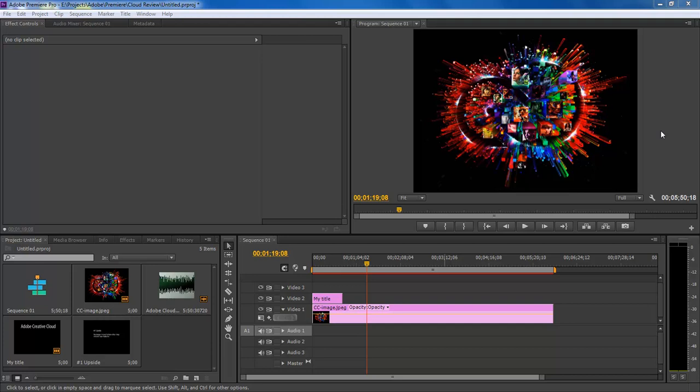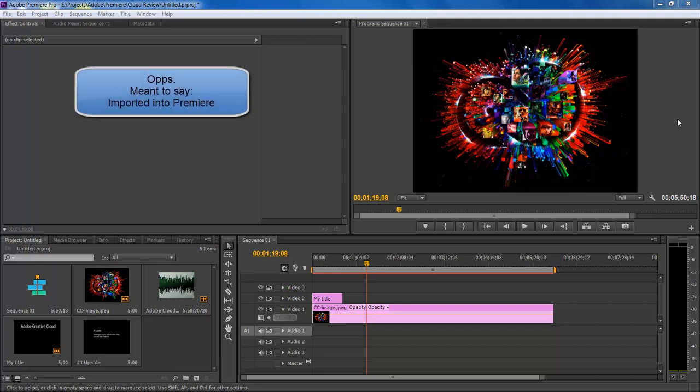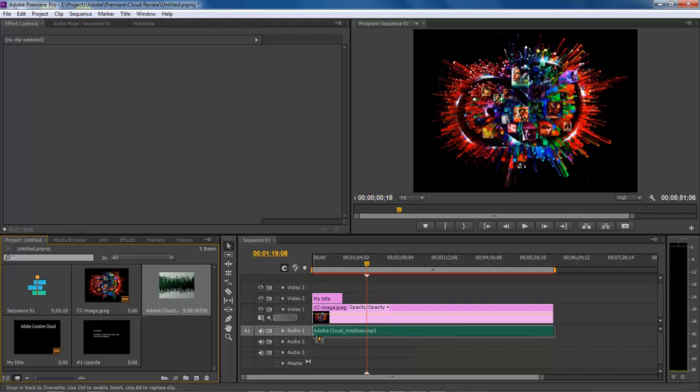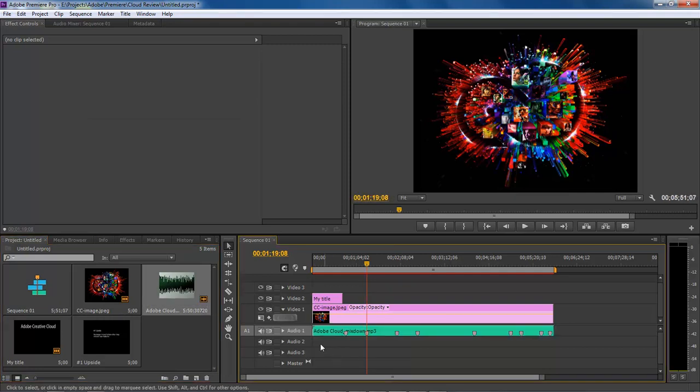Markers can be imported inside of Adobe Audition. Let's grab our Adobe Cloud Audio right here and drag it into our audio timeline.